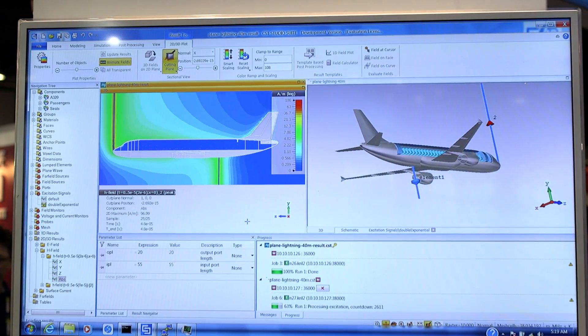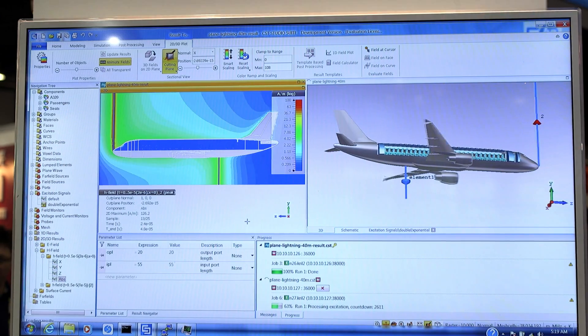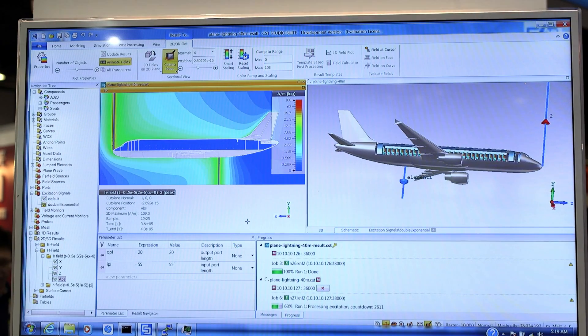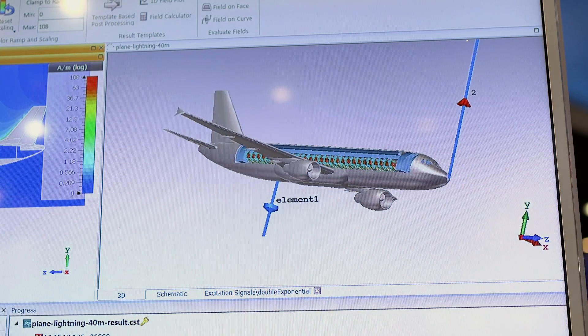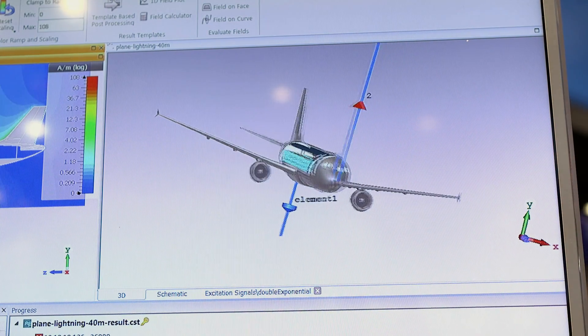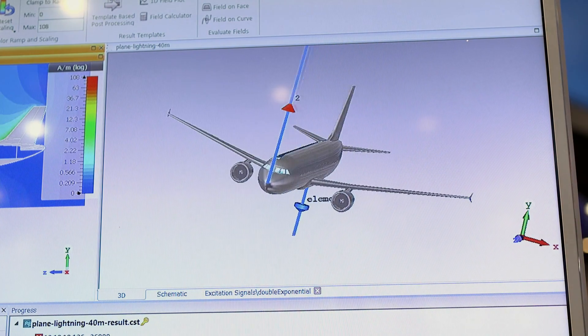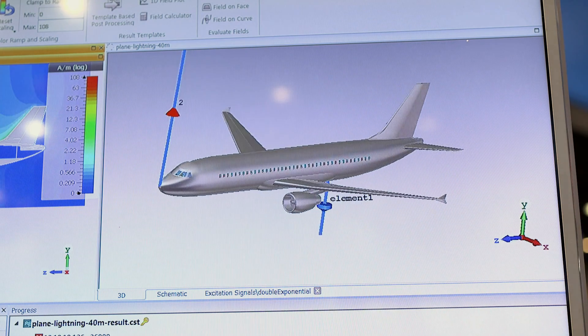By using CST on the newest Xeon Phi, our customers can take advantage of having much higher performance in their simulations, which means they can run many more cases in a given time frame, and that will reduce their time to market.